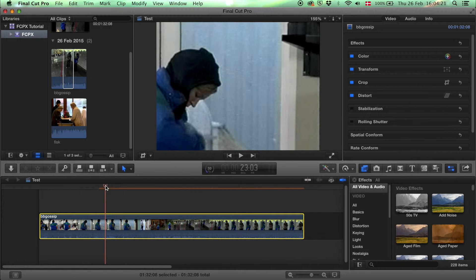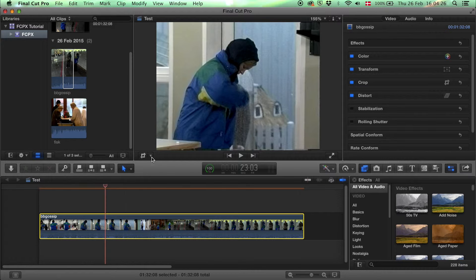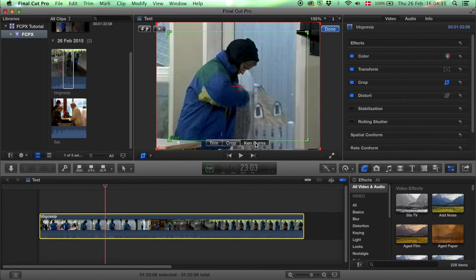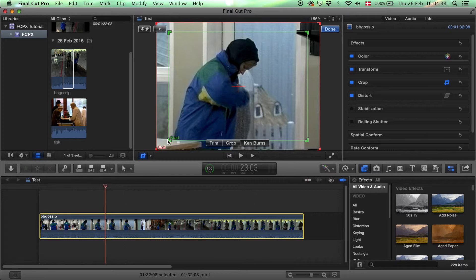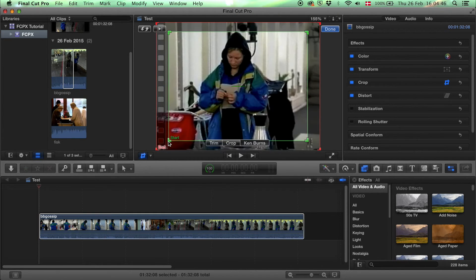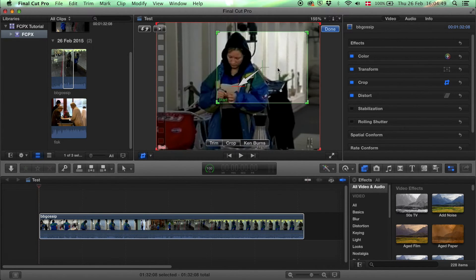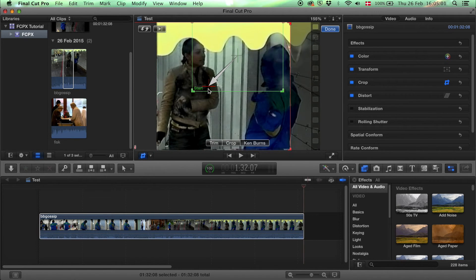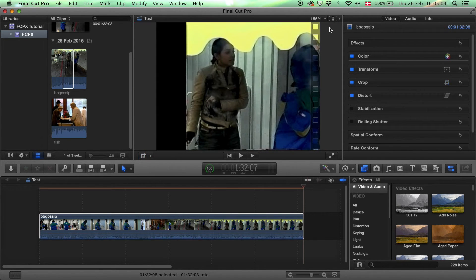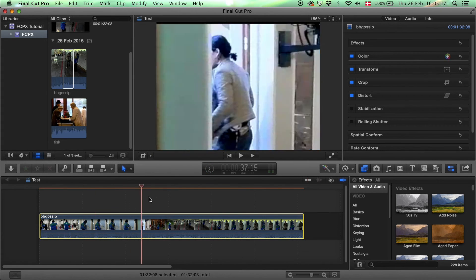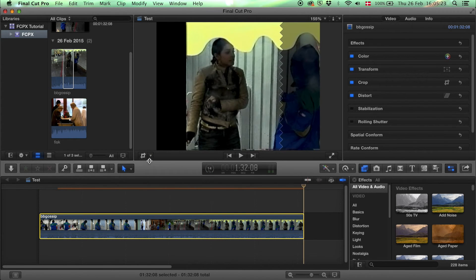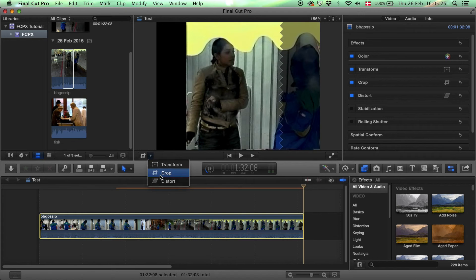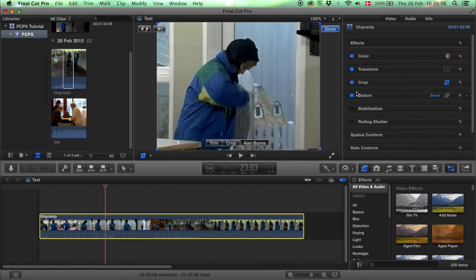If we press Command Z, we go back and can see the whole video again. Ken Burns gives us two squares to choose from. The start—where does the cropping start? And done. Now over the whole clip. Ken Burns is really more for images to pretend there is some movement in there.